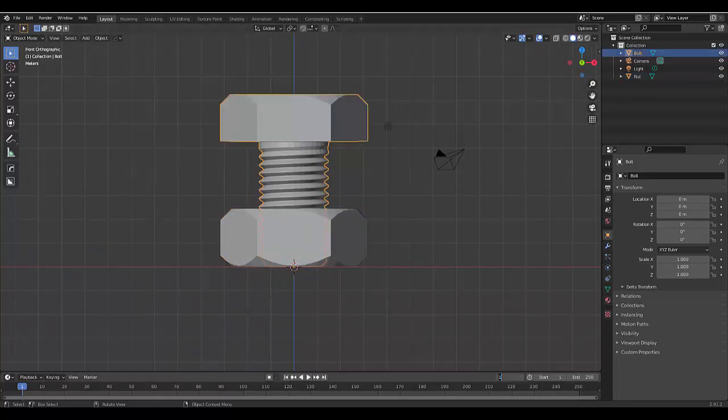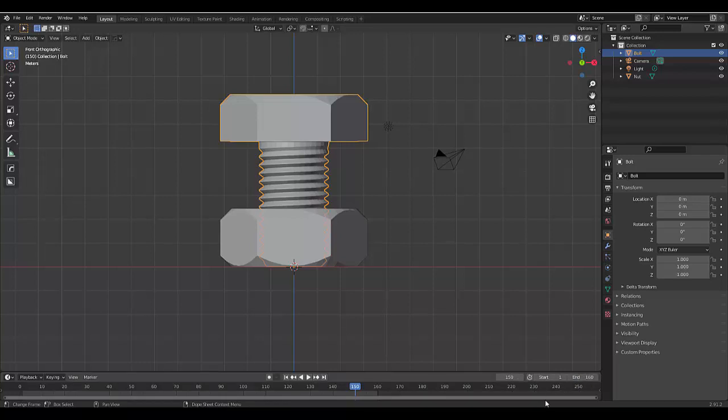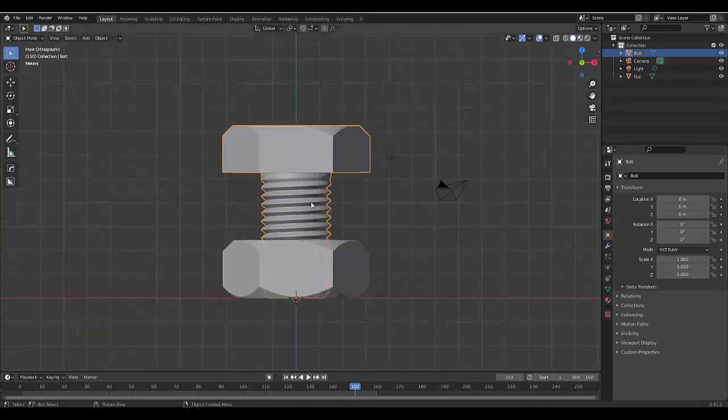And now we want to bolt this into the nut. So let's start, let's let the animation start at frame 25 and let's make it end at 150. So let's start where it ends, go to 150, let's make the end animation 160 but the end of this animation will be 150, it just lasts for 10 frames longer.